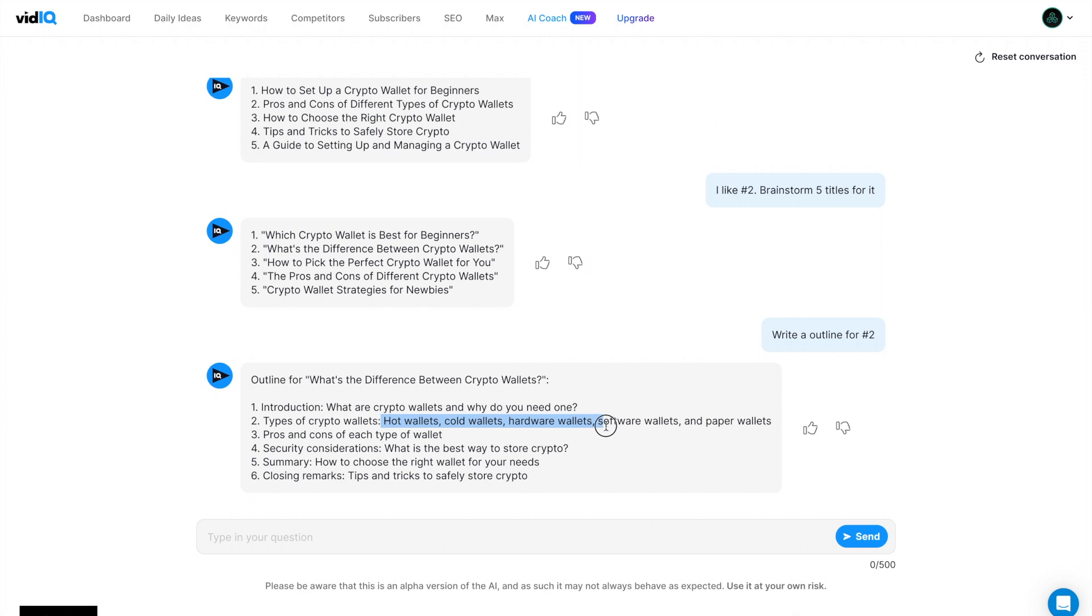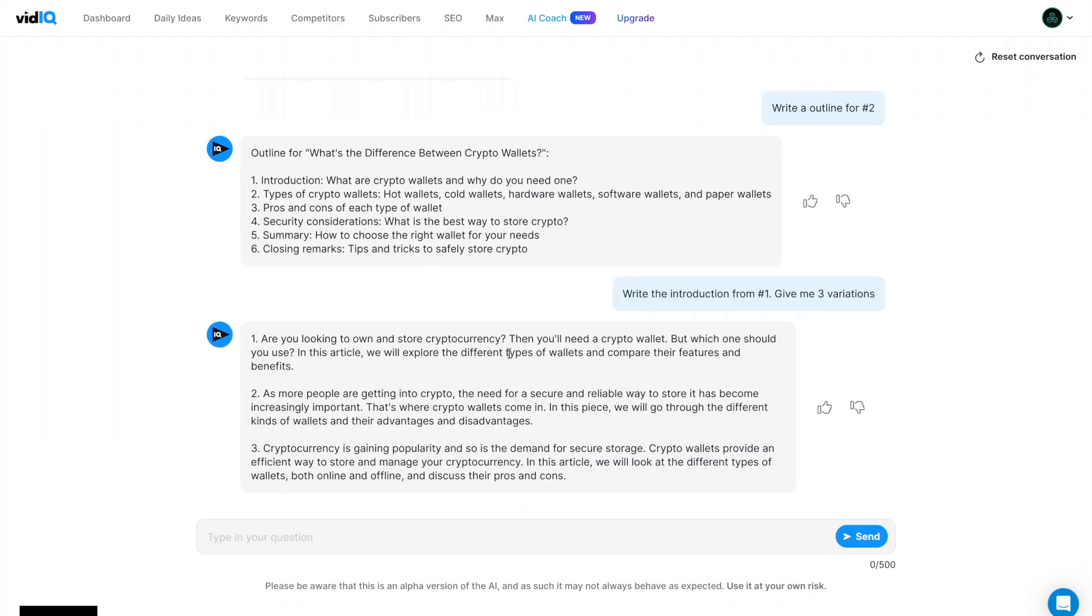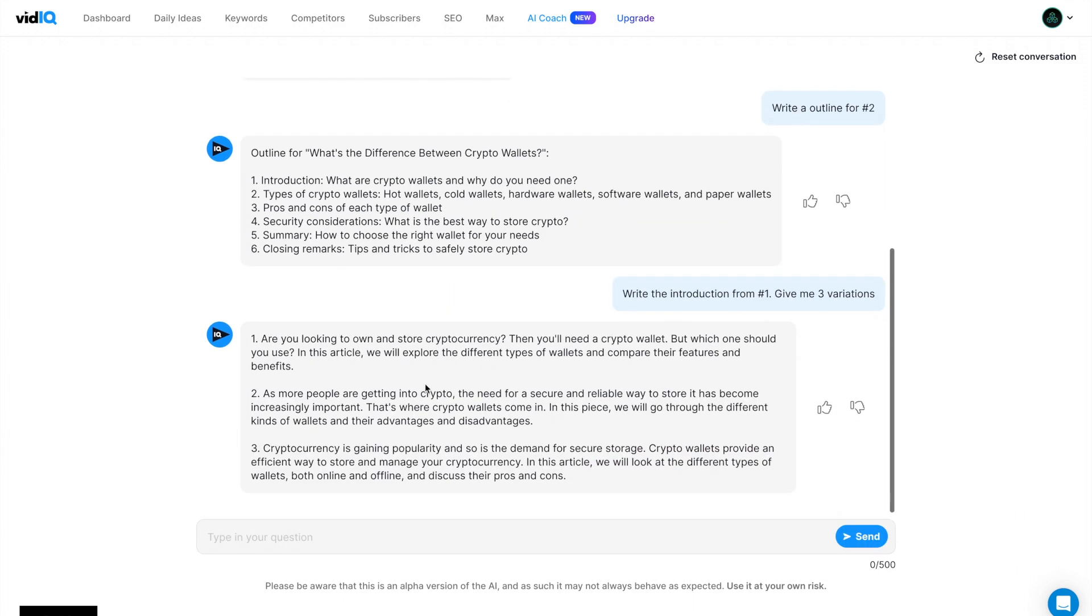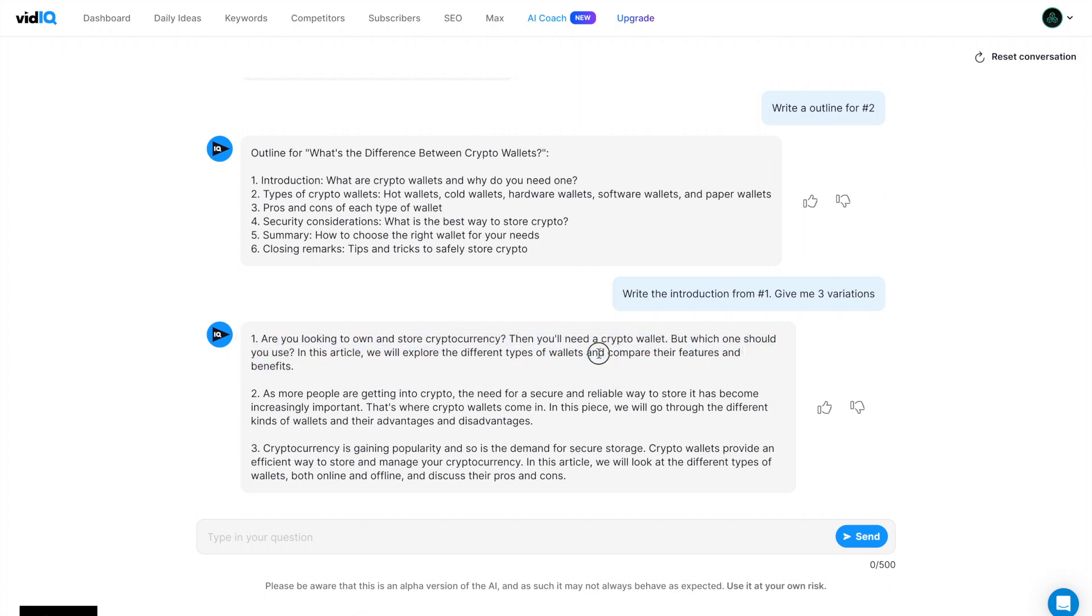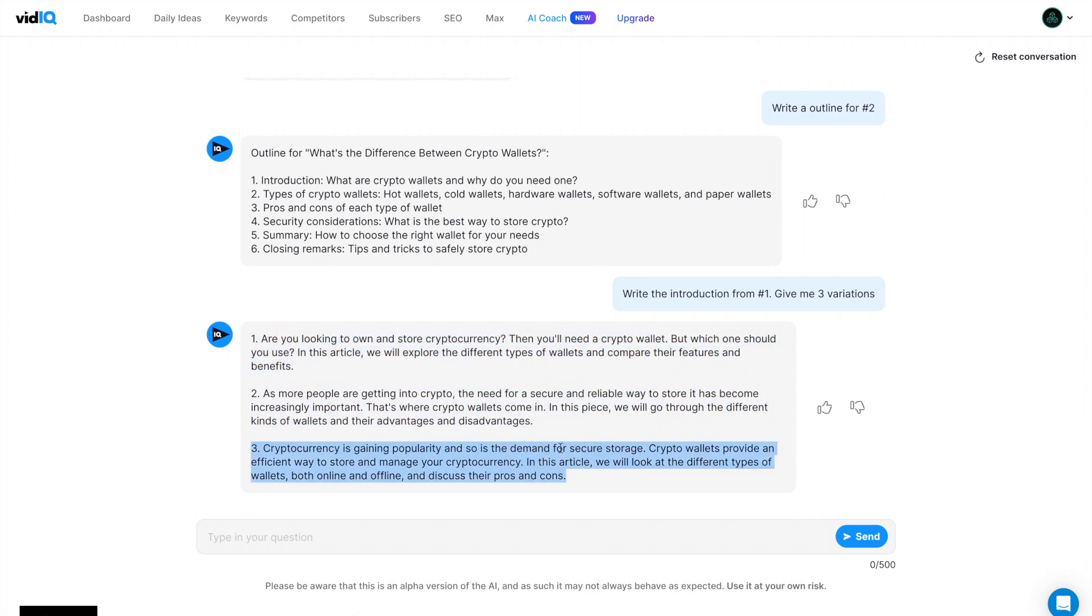Write the introduction from number one, give me three variations. And I think the prompts are pretty fast compared to ChatGPT. Are you looking to own and store cryptocurrency? Then you'll need a crypto wallet. But which one should you use? In this article, it should say video. We will explore the different types of wallets and compare their features and benefits. And you can see the other outputs here.